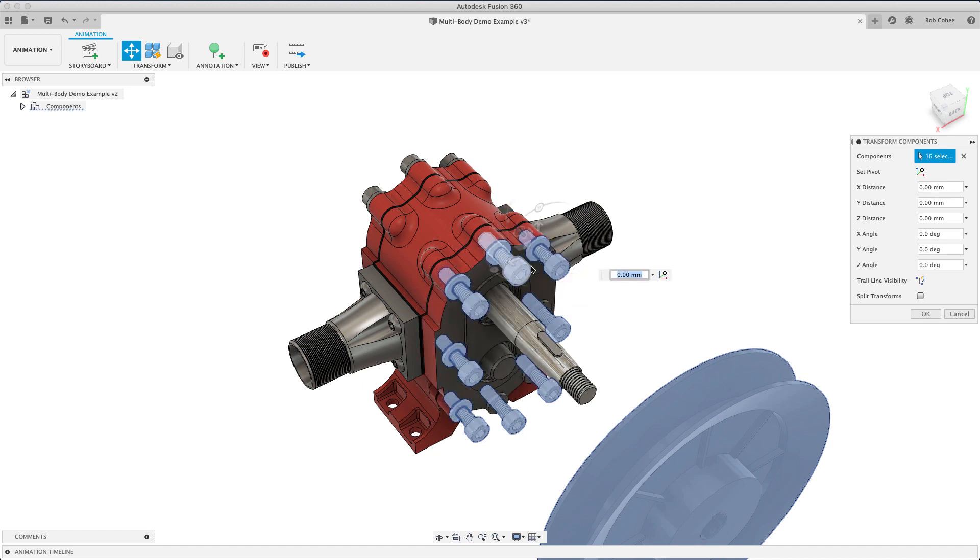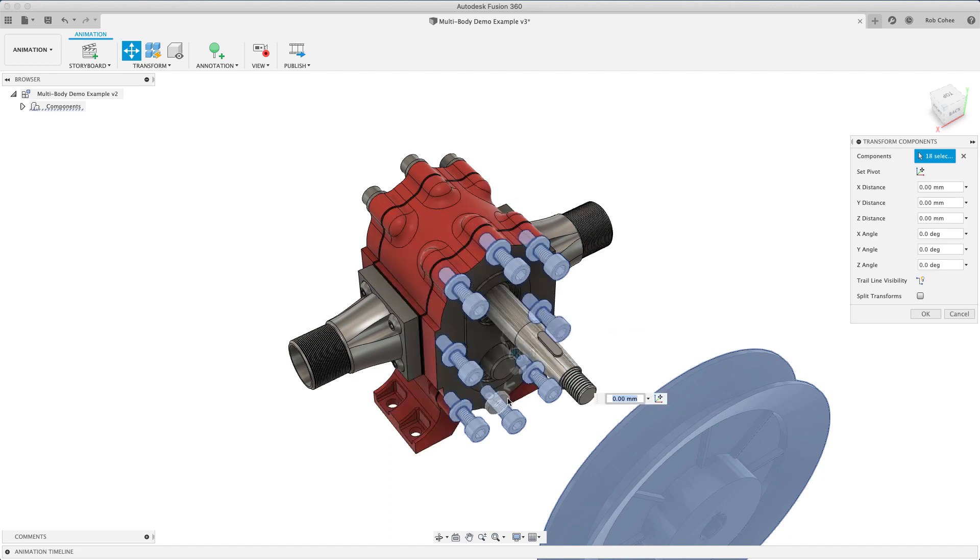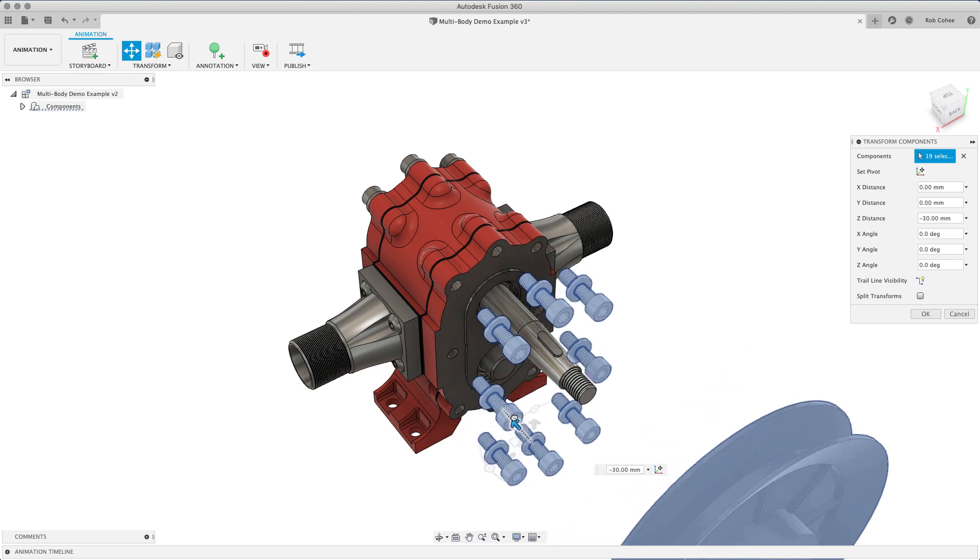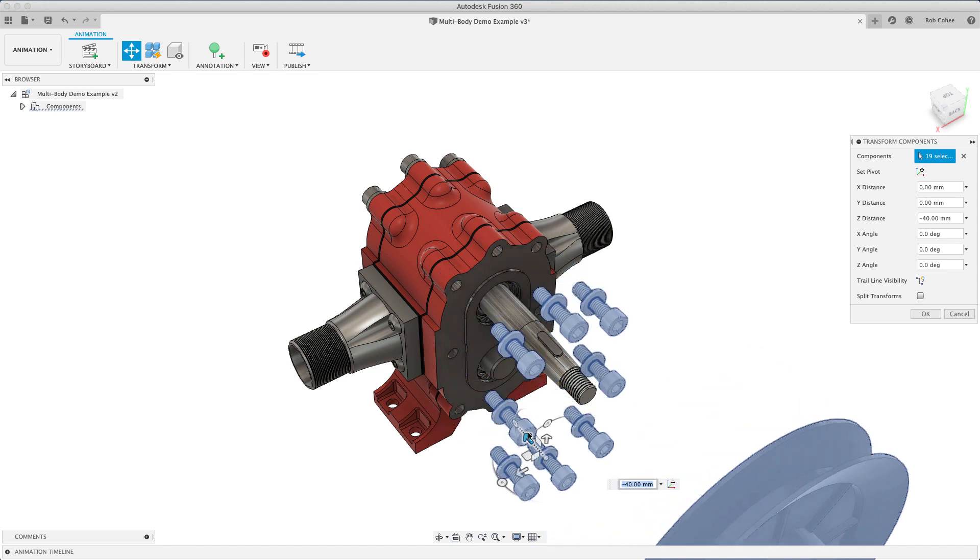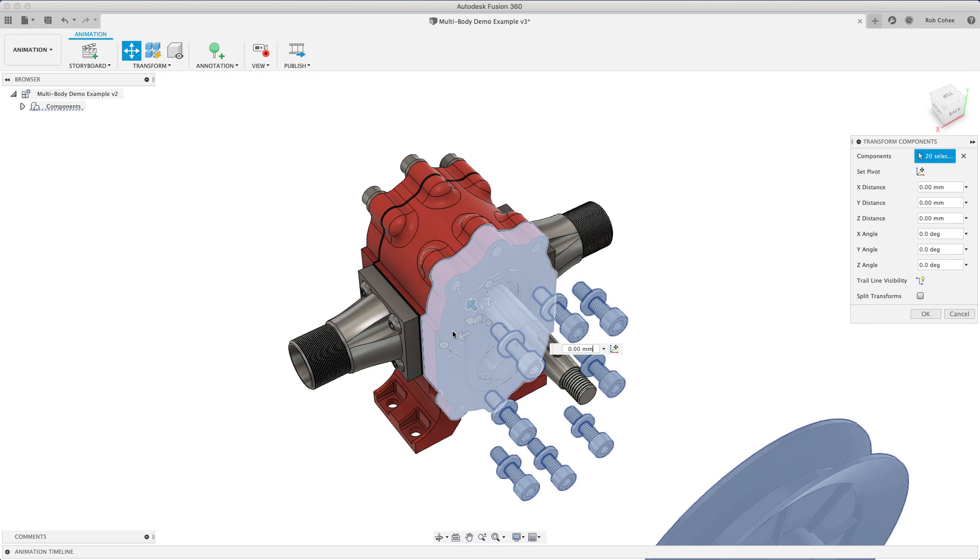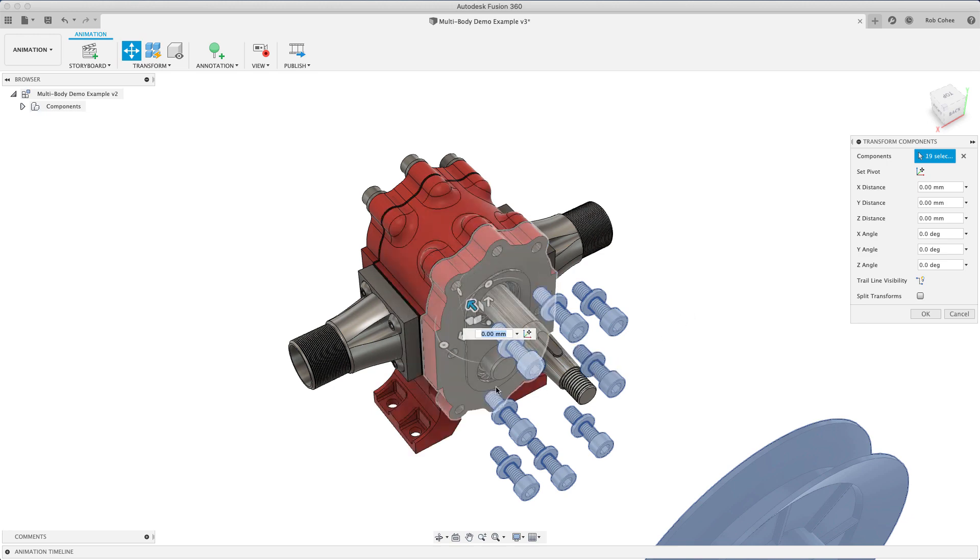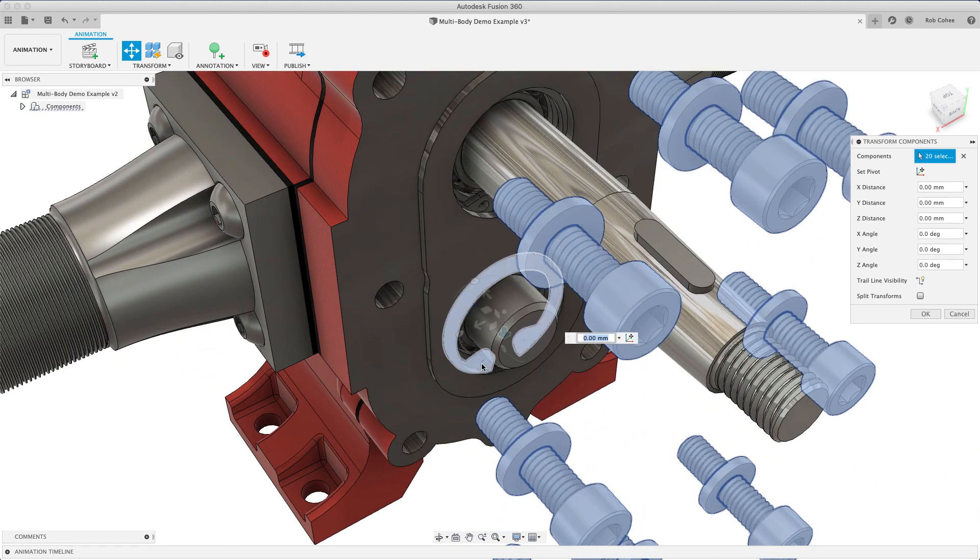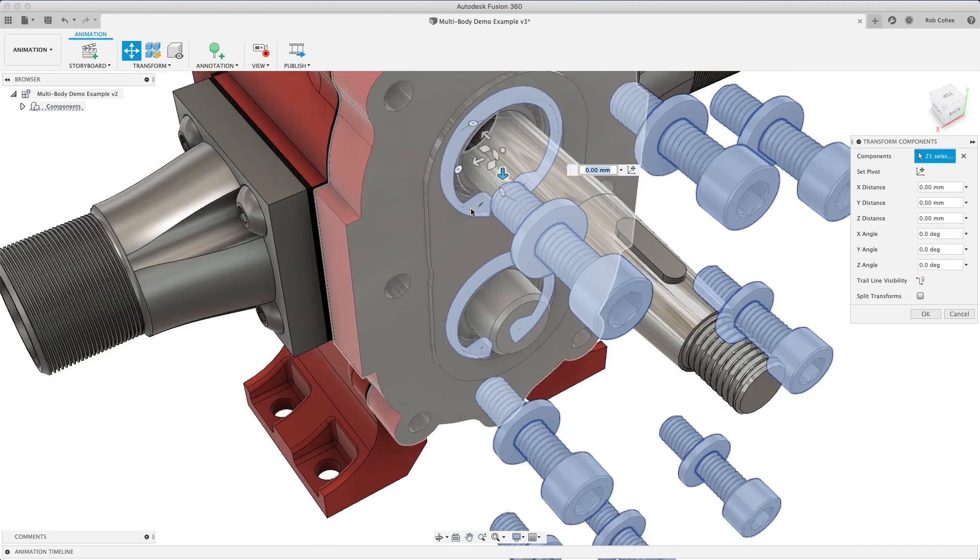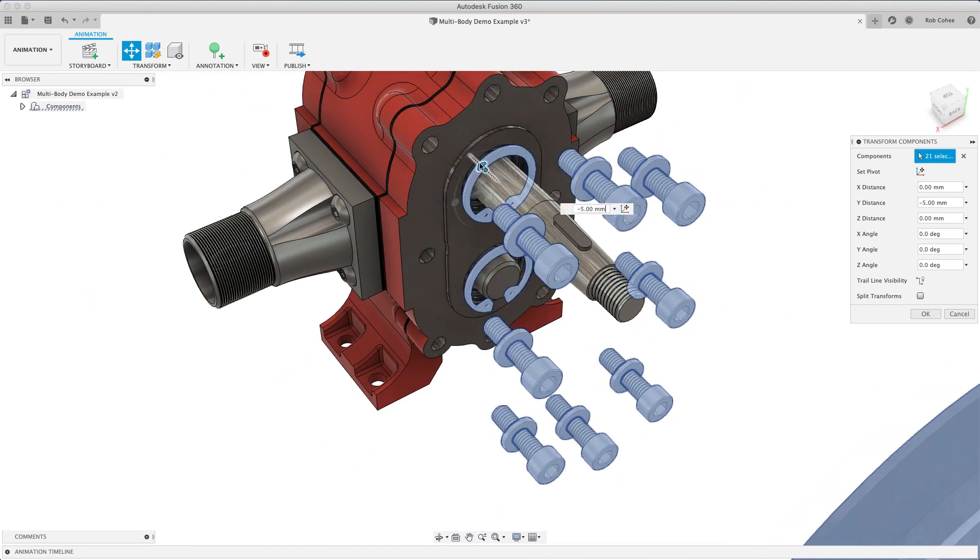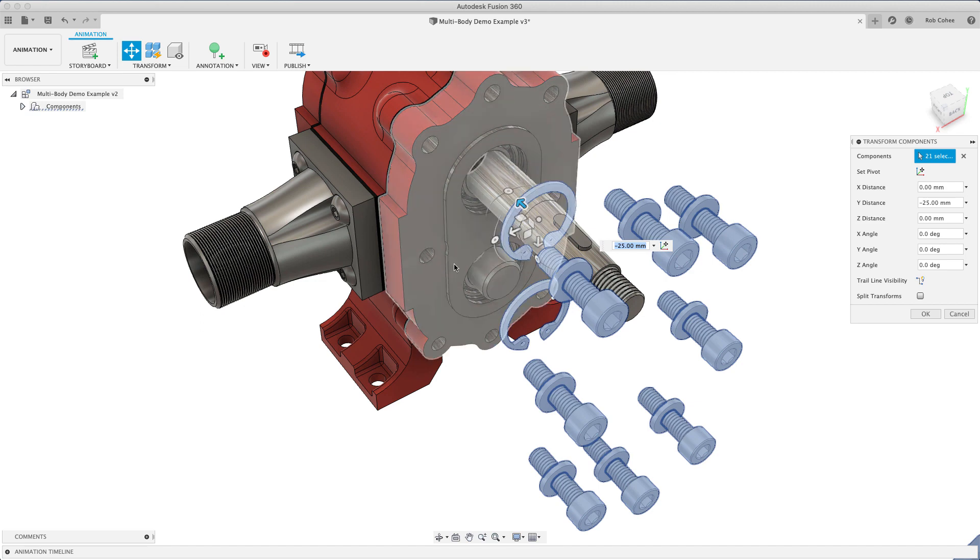So the method that I'm using just says, all right, all the parts that need to go off in one direction, I'm going to incrementally move them away from their home position. I'm using, I have a Mac here, so I'm using the command key to grab another, add to the selection set. And Windows, you'll use the control key. But I'm just adding to the selection set so that I don't have to do each of these moves in a different command.